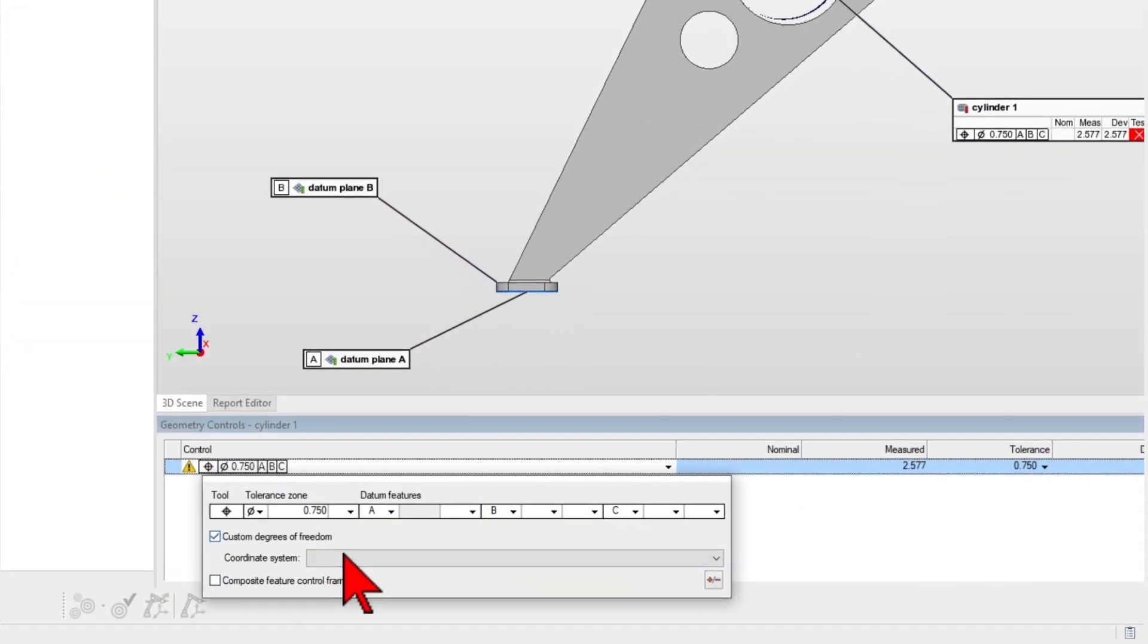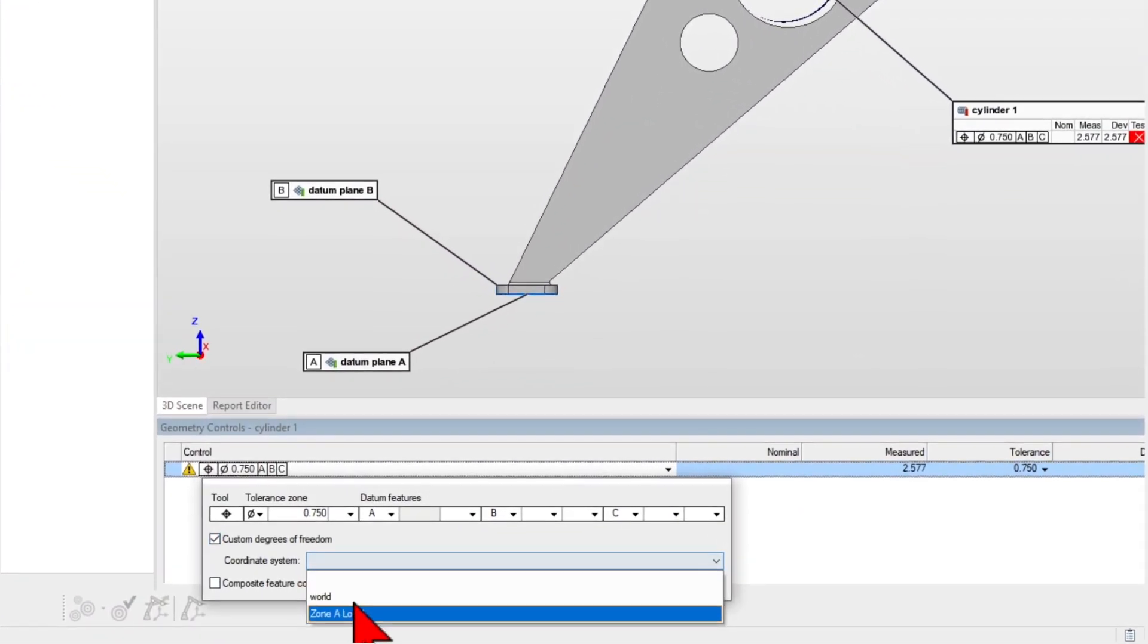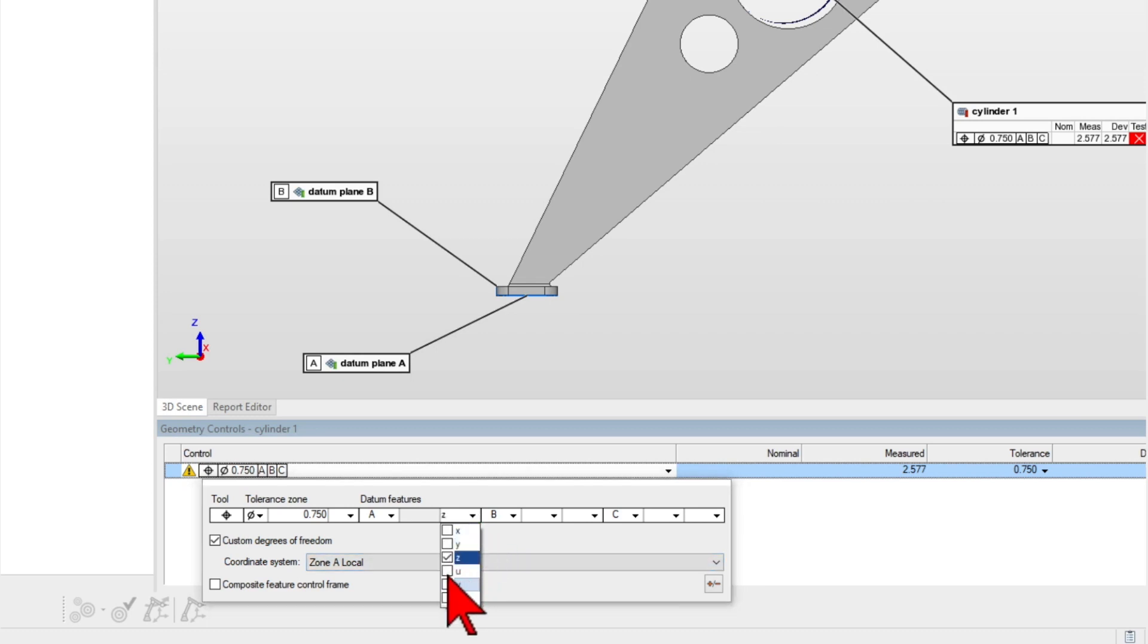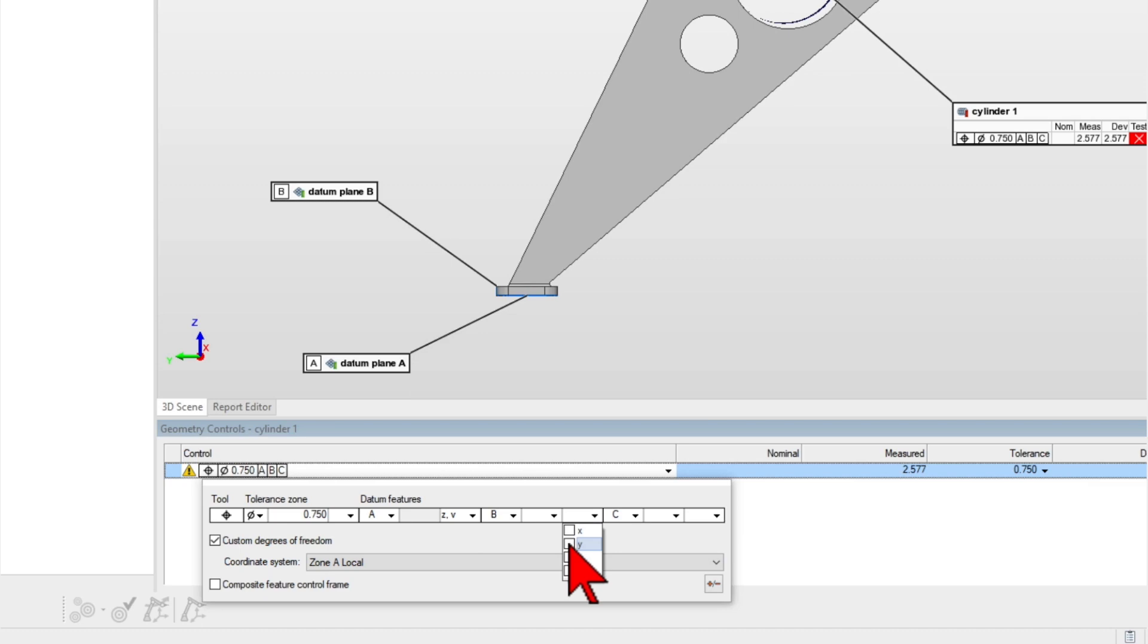PolyWorks Inspector 2023 expands its ASME GD&T Toolbox to give you more flexibility when defining datum reference frame alignments.